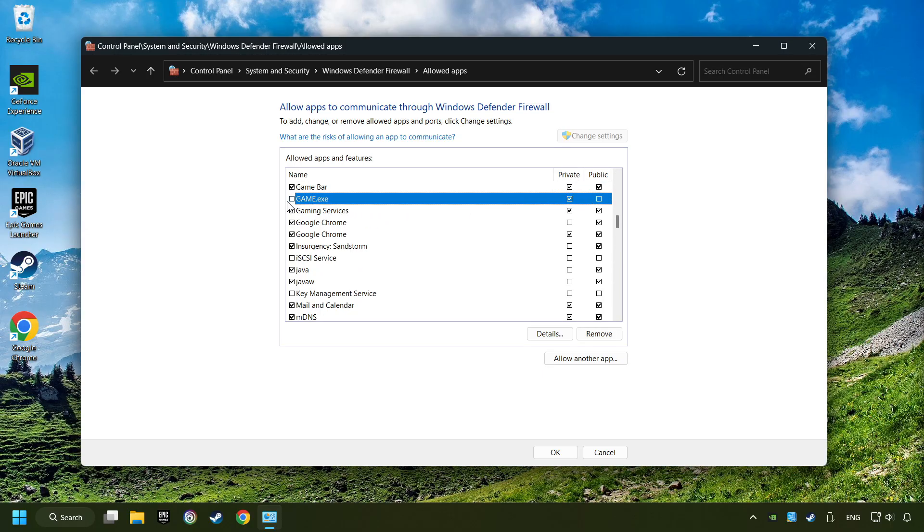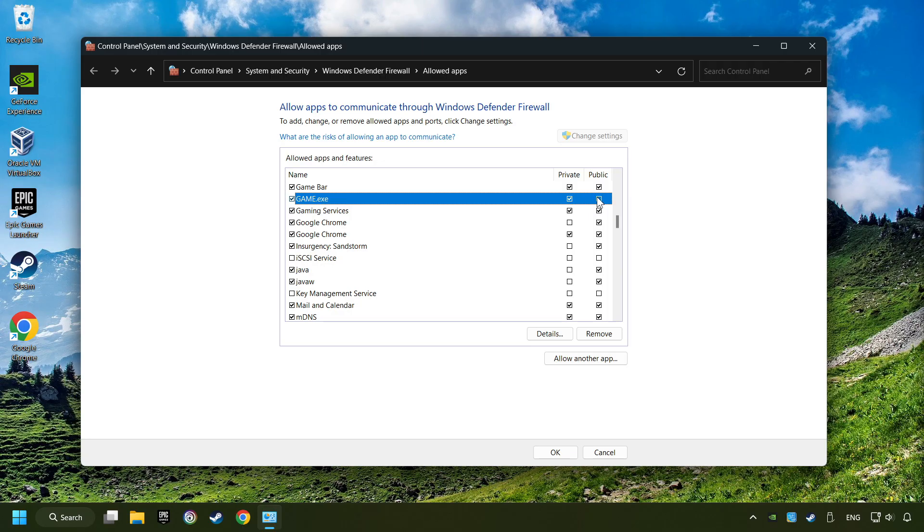I created a file called Game for this video. Enable the game. And the Private and Public Network. And then click on OK.